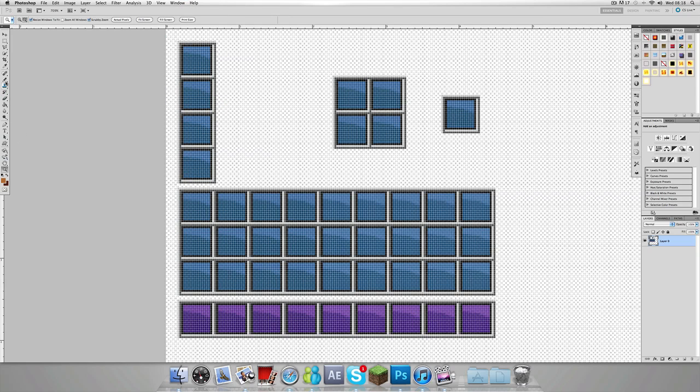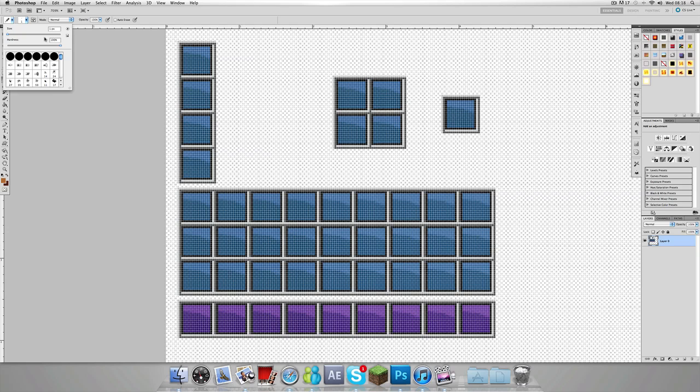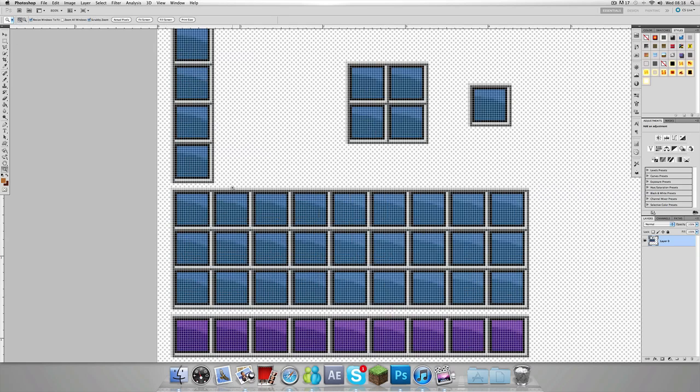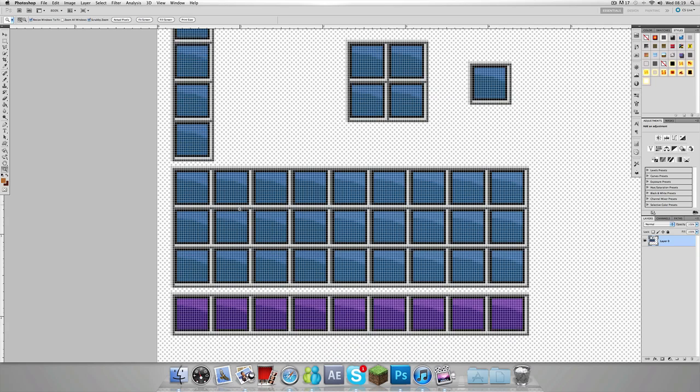If you select the pencil tool, which is behind the brush tool, if you've got brush selected go to pencil tool, make it size one. Then you want to zoom in to where you can see all the squares.